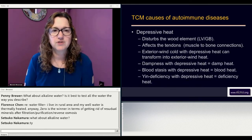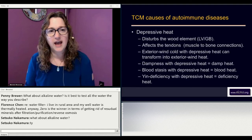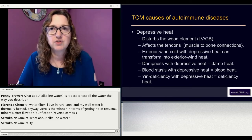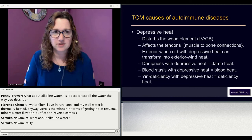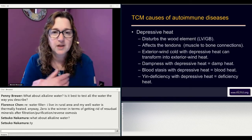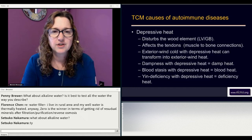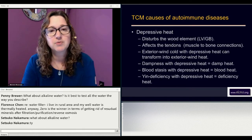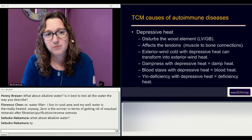Depressive heat disturbs the wood element — the liver and gallbladder — and affects the tendons, which are muscle-to-bone connections. With products like Standard Process lines that differentiate between tendon support and ligament support, it's really important to get that right. The wood element corresponds to tendons or muscle-to-bone connections. Exterior wind cold with depressive heat can transform into other types of pathogenic heat. Depressive heat combines with other pathogens to create other types of pathogenic heat.